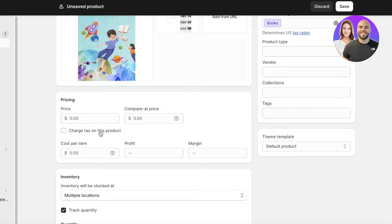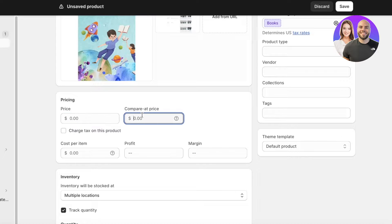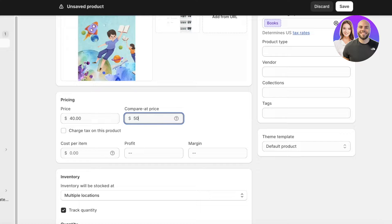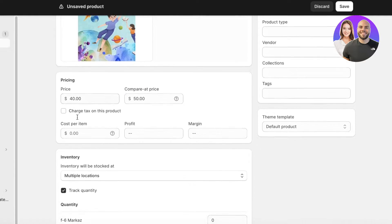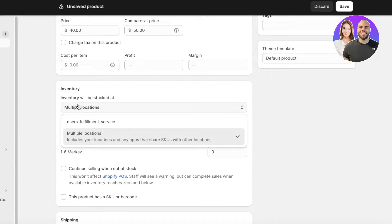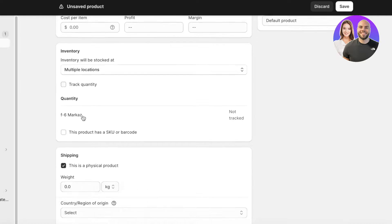After that, you're going to add your price. If you want to charge taxes you can — I'm not going to. A lot of people get confused about Price versus Compare at Price. The Compare at Price is the price that gets crossed out, like an inflated price. So let's say the Compare at Price is $50 and the actual price is $40. You can also add your cost per item to calculate profits and margins.